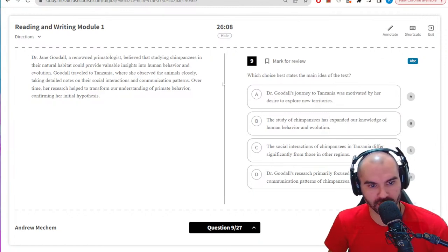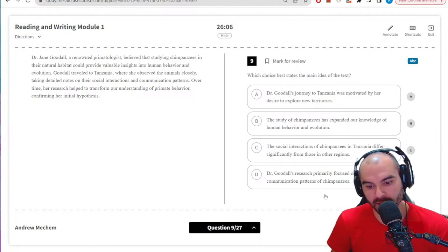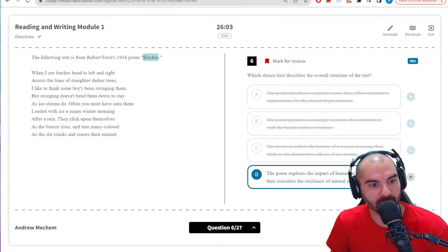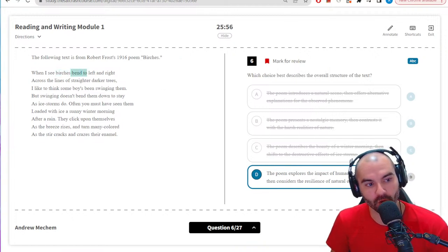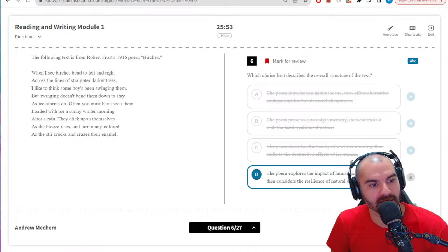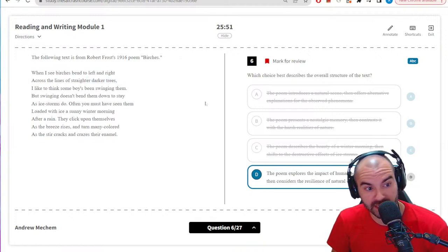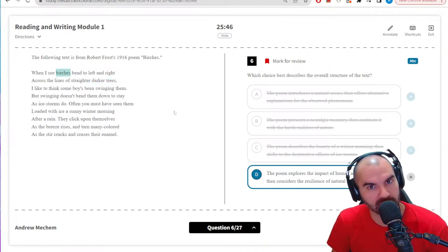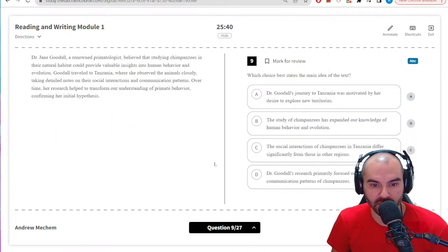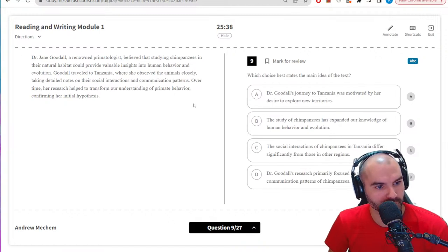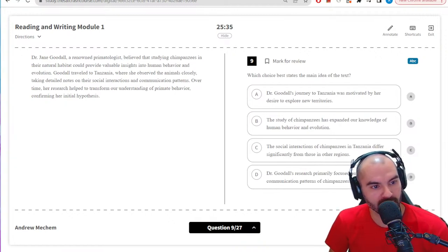If you don't know the meaning of words, try to see how important that word is. For 'birches,' if I don't know what they are, I can work without it — what I focus on more are verbs. I see something bending left to right and 'straighter darker trees,' so we're comparing trees. These must be a specific type of tree even if I've never seen the word. You can figure that out from context — that's something you want to do.